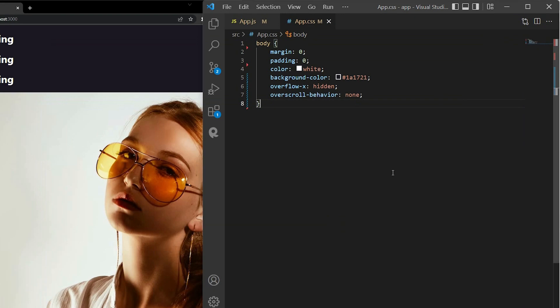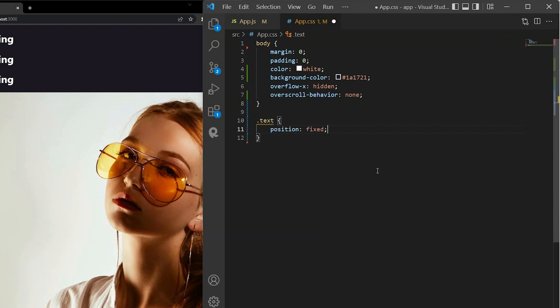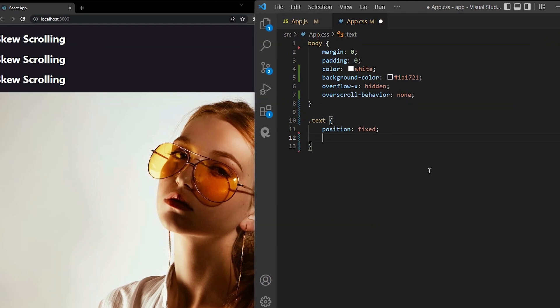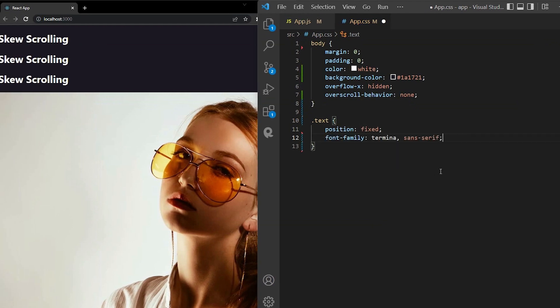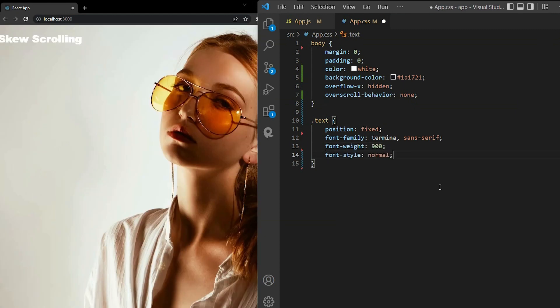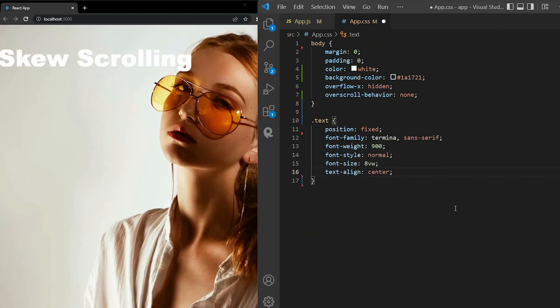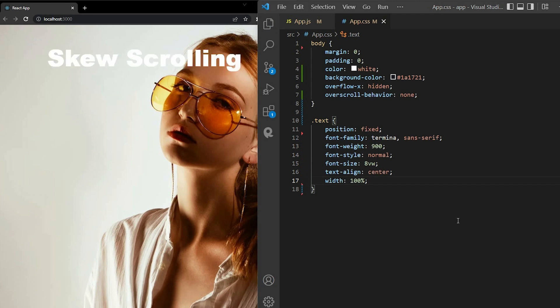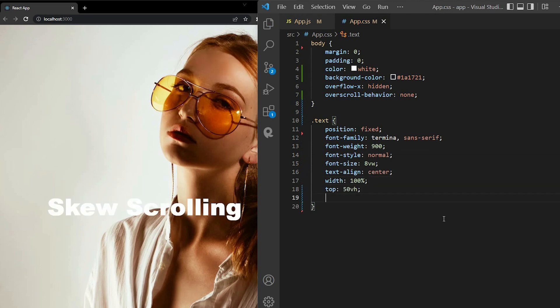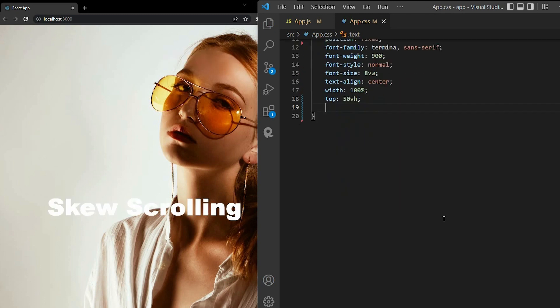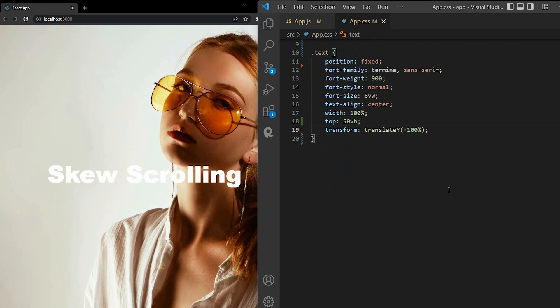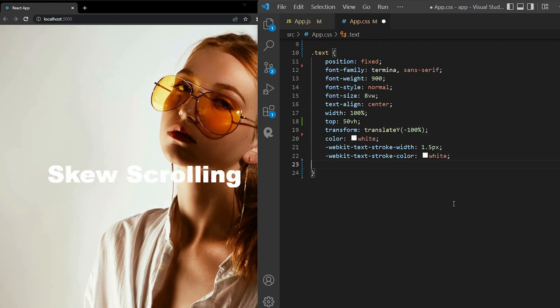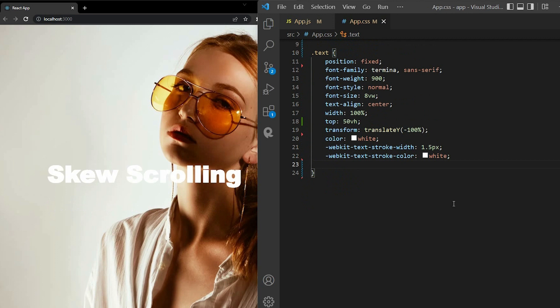Back to our project, I'm gonna CSS for the text, so we have the position fixed, because I want the text always stay in the same place, even when the page is scrolling. Then we have some basic CSS font family, font weight, font style, font size, text align, width. I want the text center of the screen, so let's say top 50VH, and transform, translate Y, minus 100%, give it colors and stroke. Remember what I said about the stack idea? I set it to Z index, minus 2.